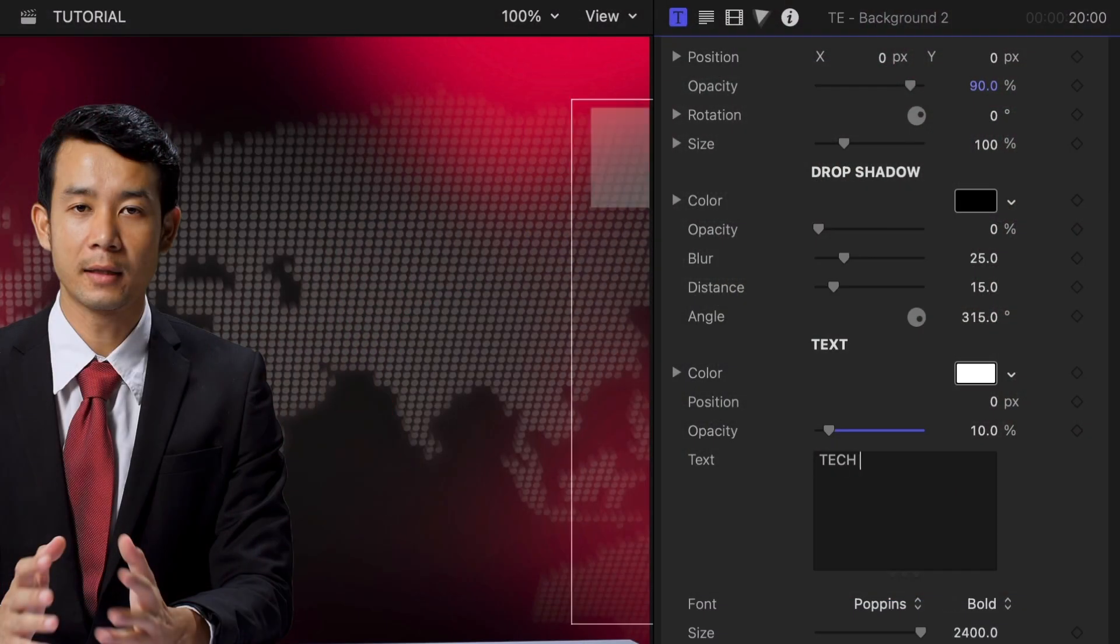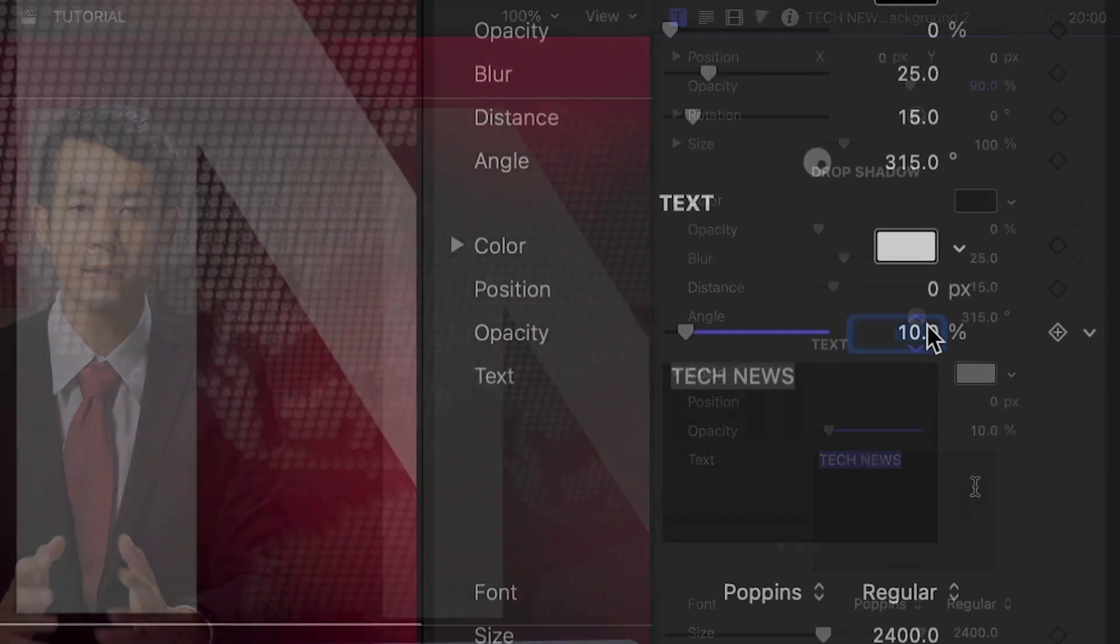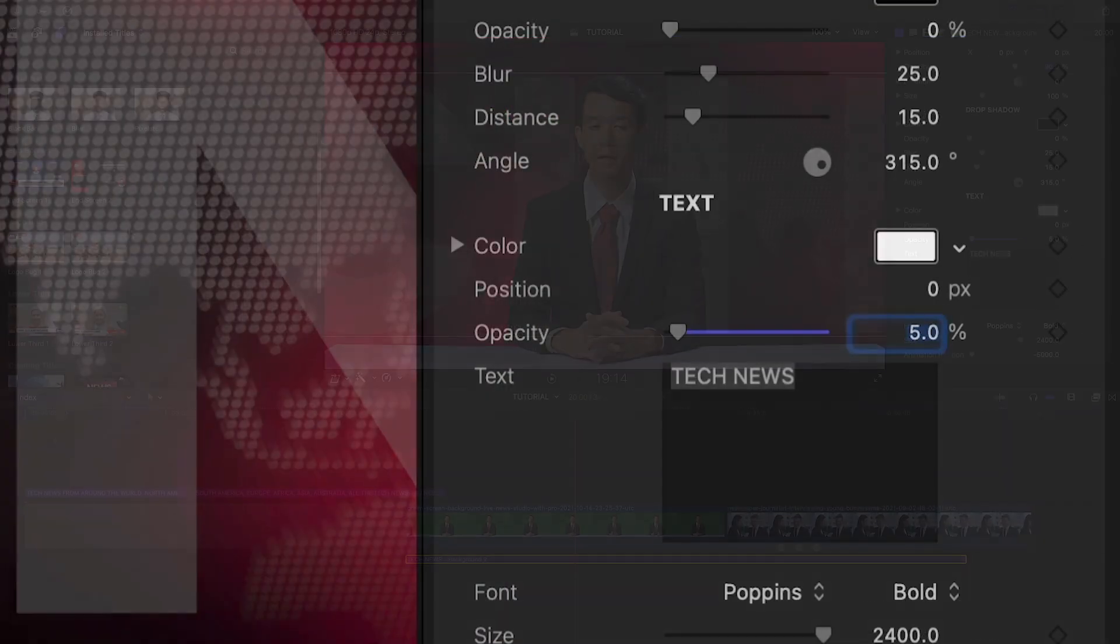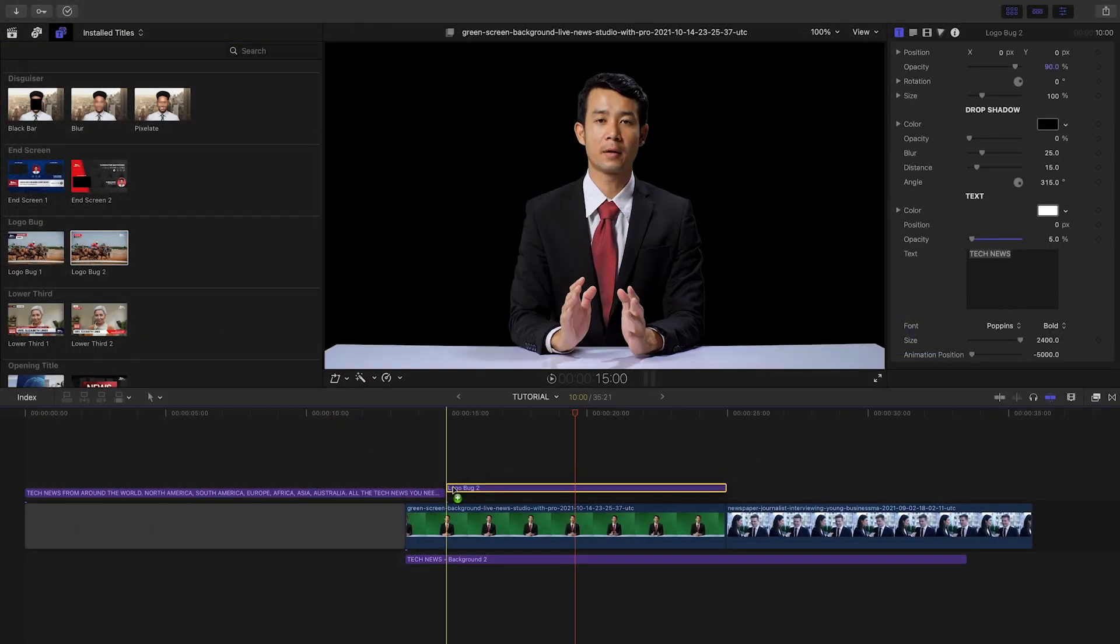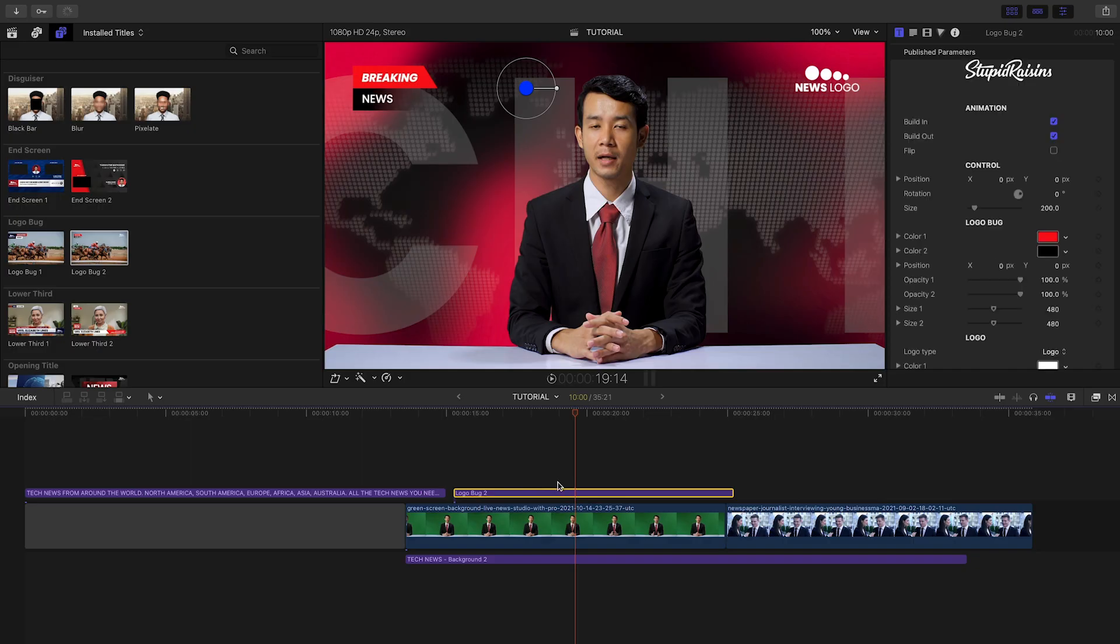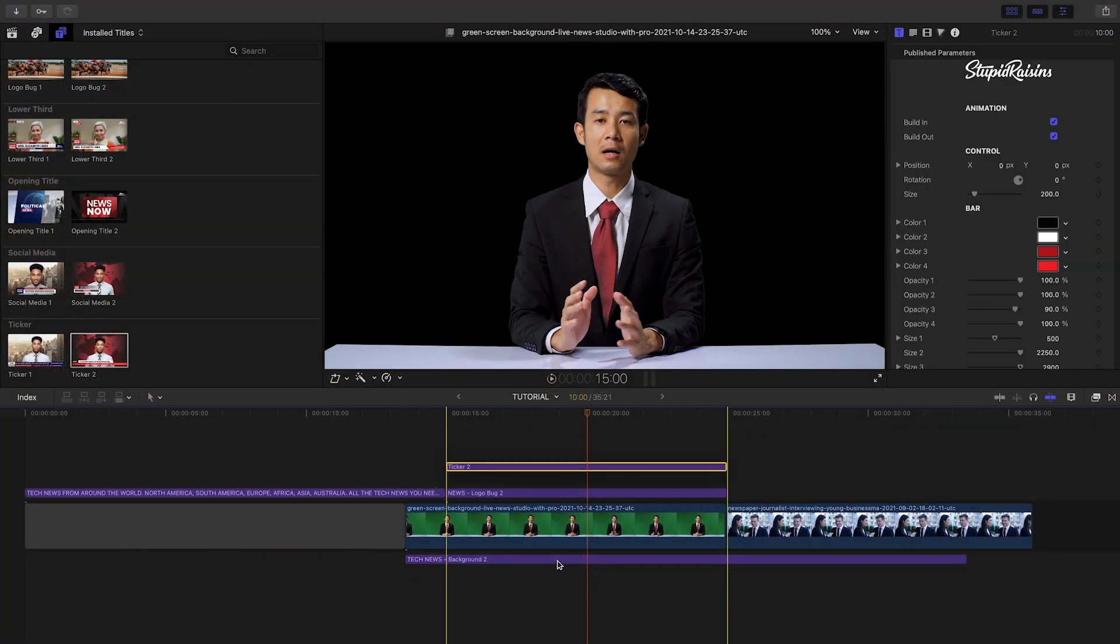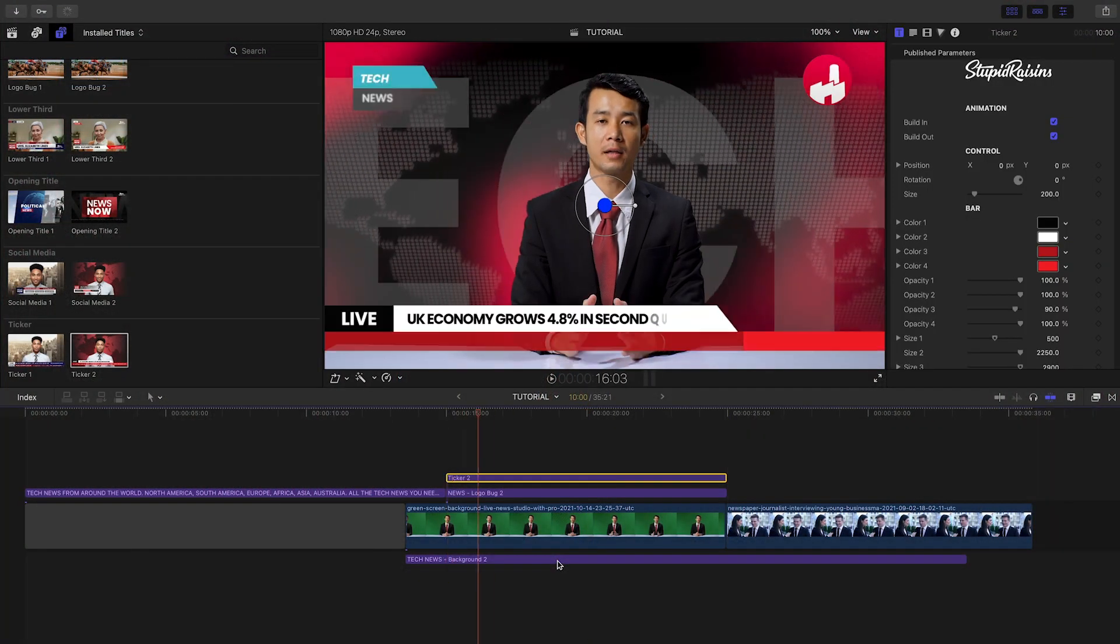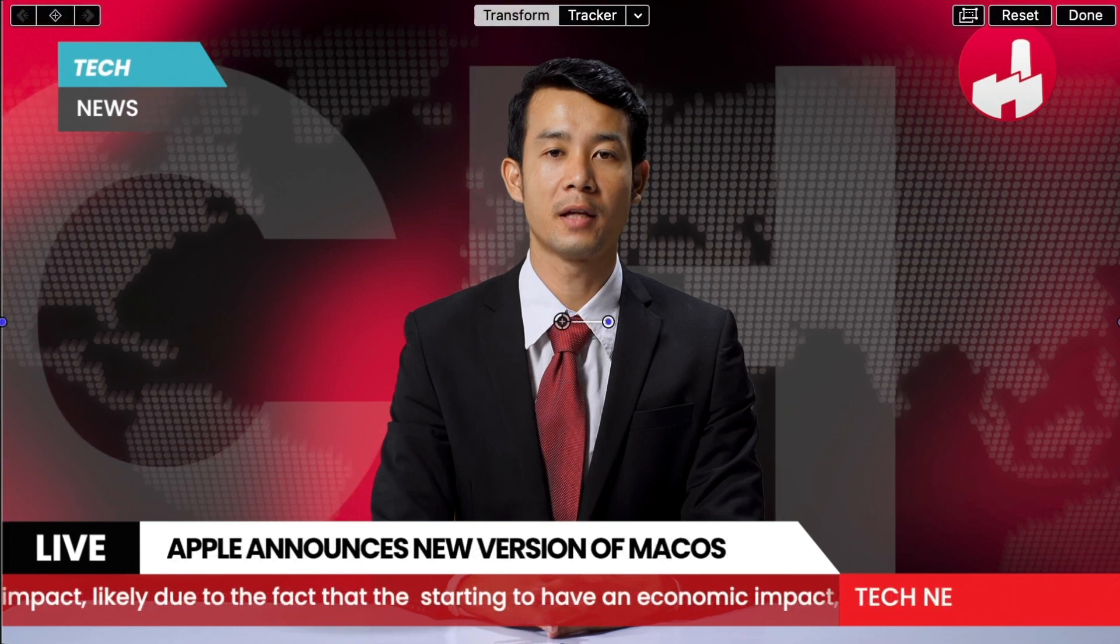I'll adjust the scrolling text behind the talent and drop its opacity a bit. I'll drop the Logo Bug 2 preset on top of everything, load up my logo, and customize the text and colors of the title on the left. To finish this scene, let's drop Ticker 2 on top and customize the colors, ticker text, and URL as needed.